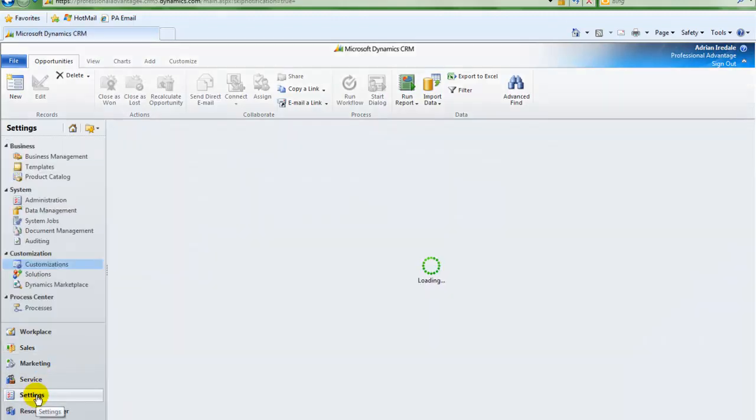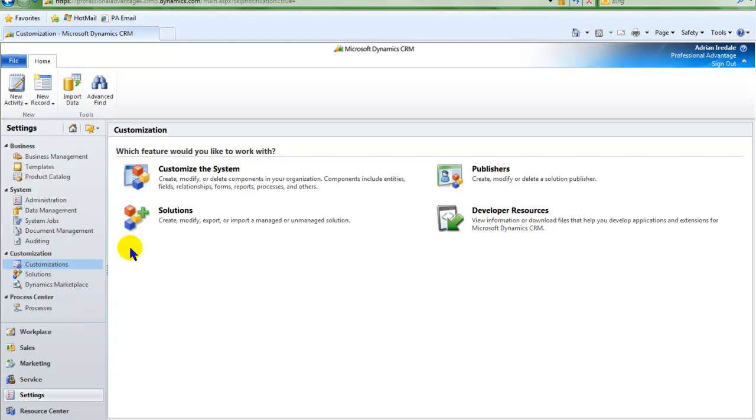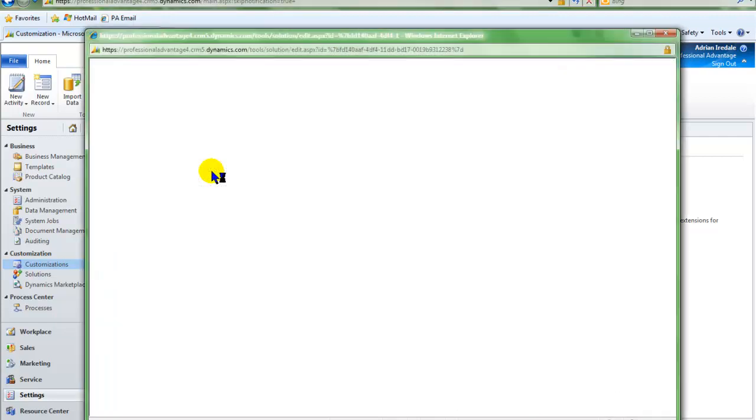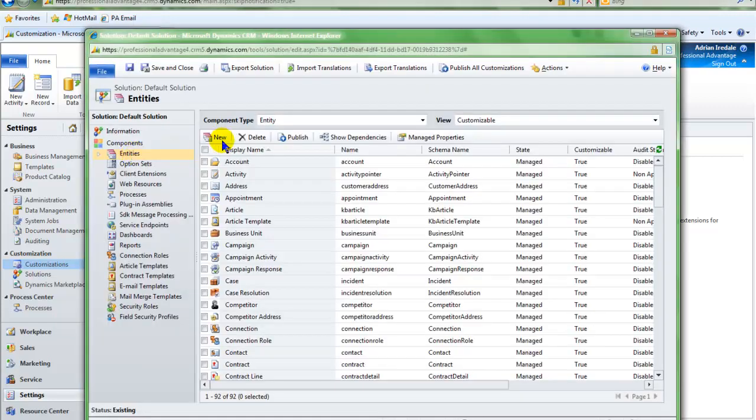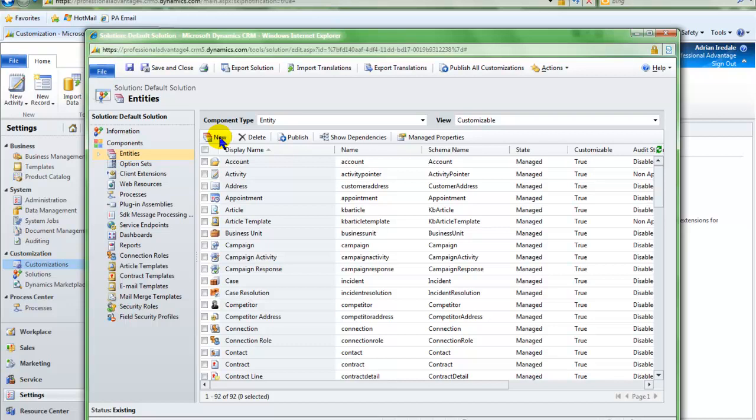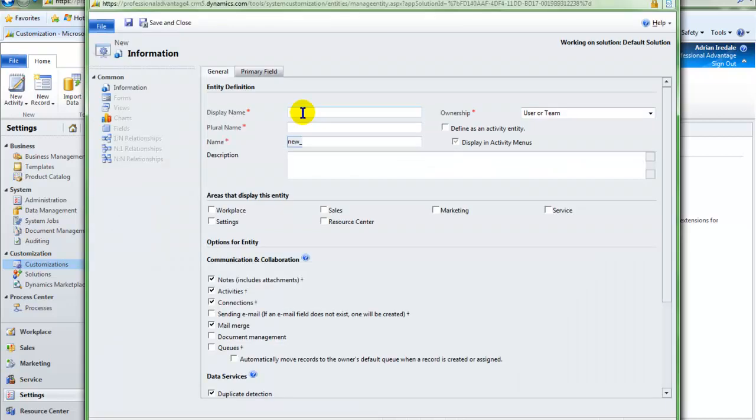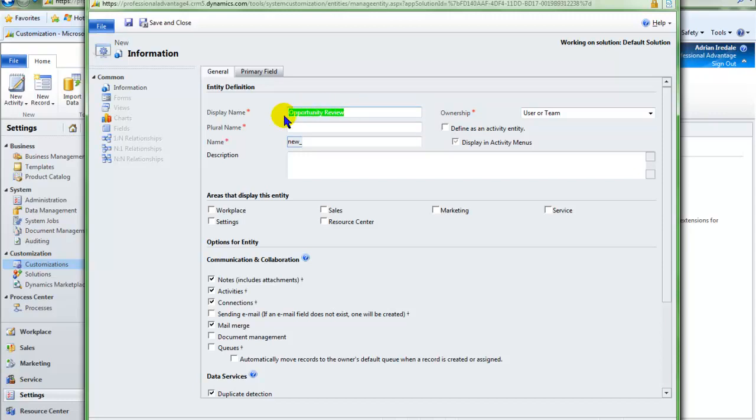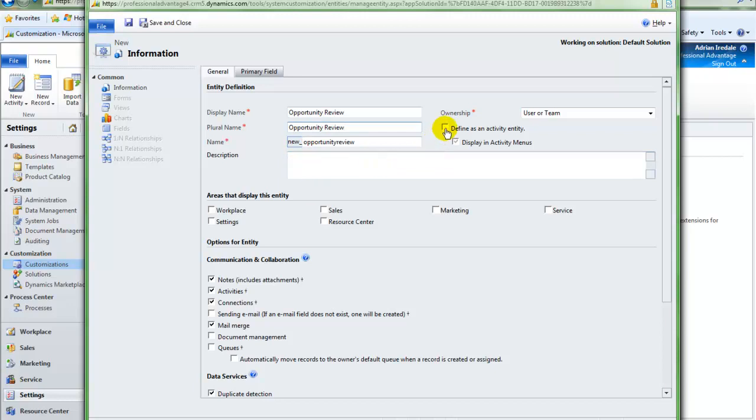We go down to Settings and customise the system. Create a new entity called Opportunity Review and define this entity as an activity entity.